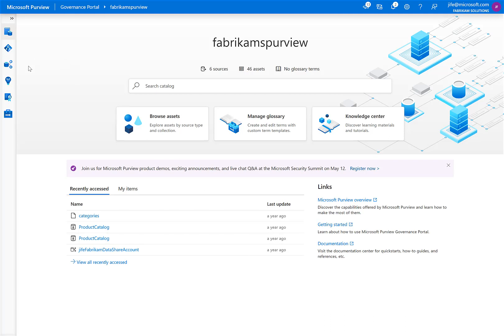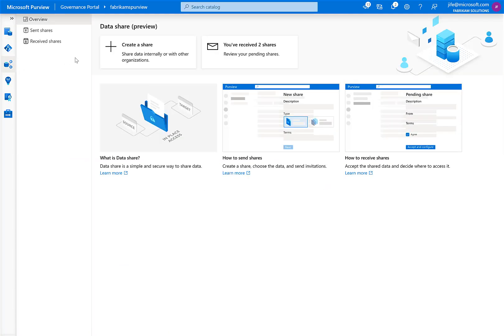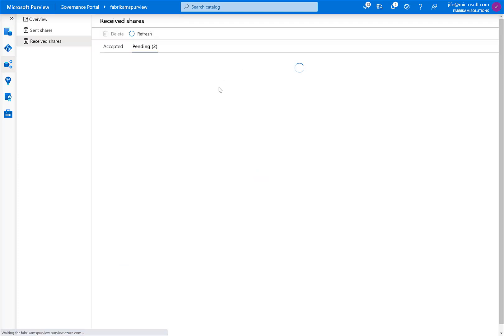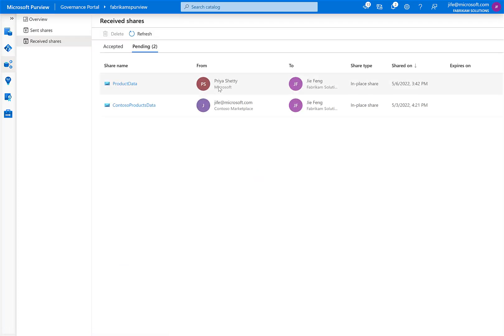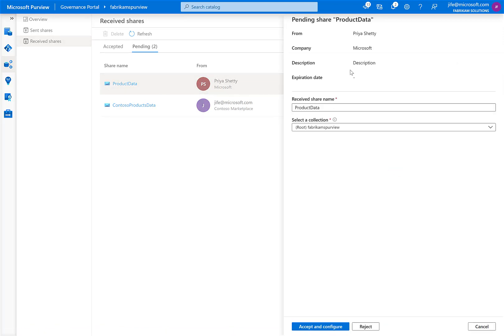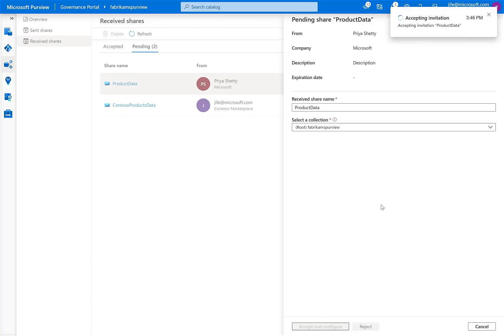Within my Purview account, I can select data share and receive share. I can see the product data share from Priya. I can view details of the share and specify a receive share name and click accept and configure.